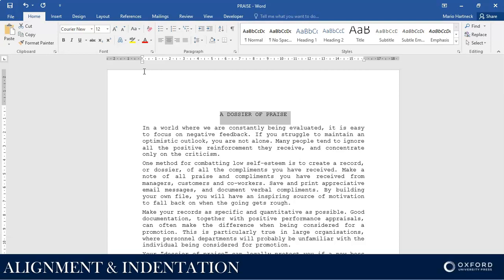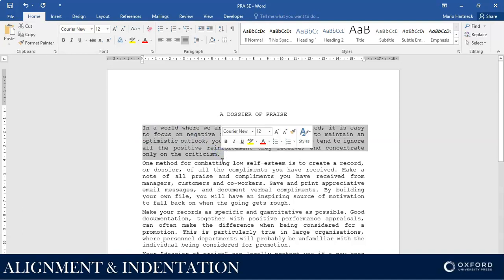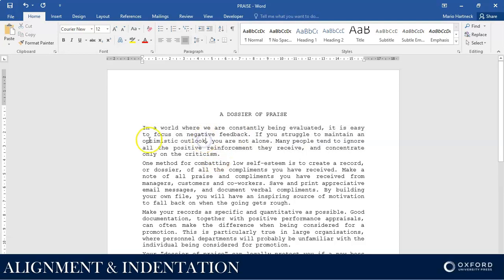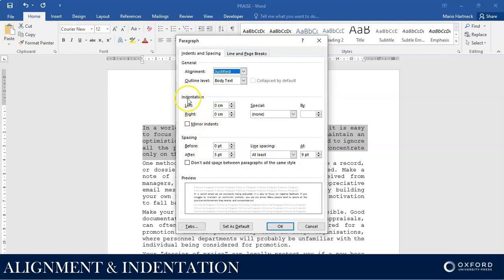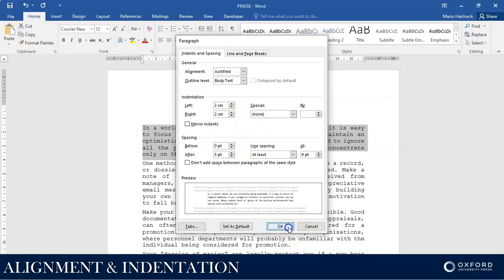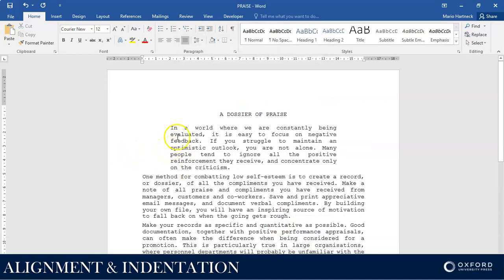Next instruction: indent the first paragraph by two centimeters on both sides. That means select the first paragraph, then go to the Paragraph Group Launcher. Under indentation, left and right, change it to two — so two centimeters left, two centimeters right — and click OK. It's been pushed from the left two centimeters on my ruler, and pushed to the right about two centimeters from the right side.